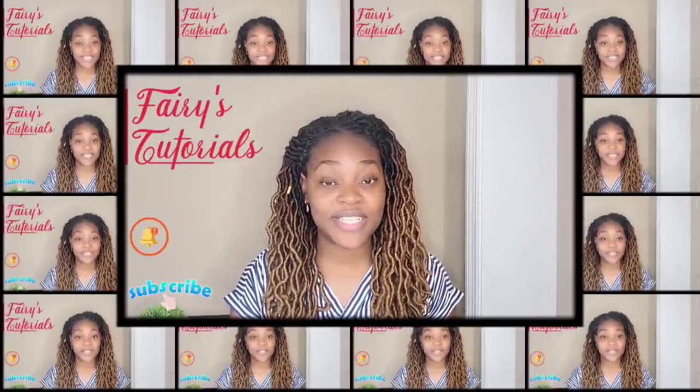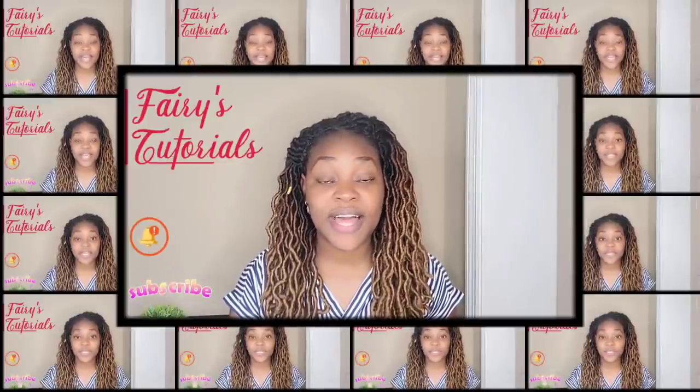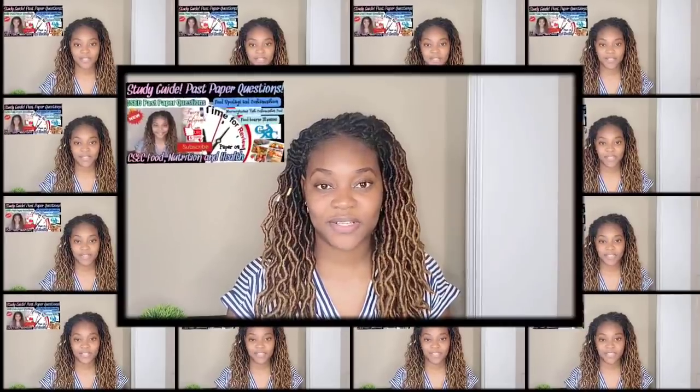Hi guys, welcome back to Ferris Tutorials. In today's episode we'll be looking at CSEC Food, Nutrition and Health past paper questions for paper two, covering the topics: foodborne illnesses, microorganisms that contaminate food, and food spoilage and contamination.